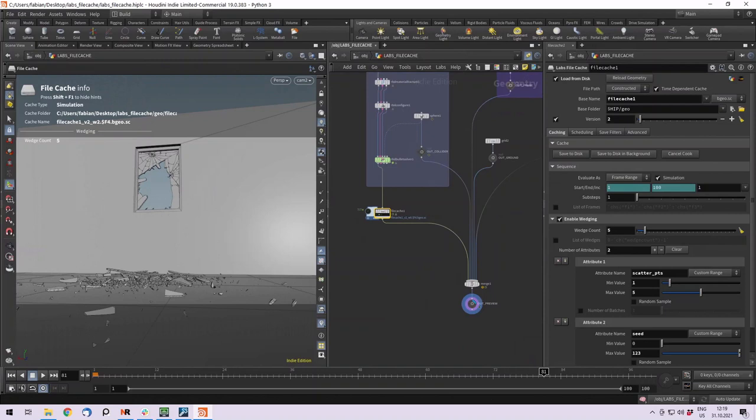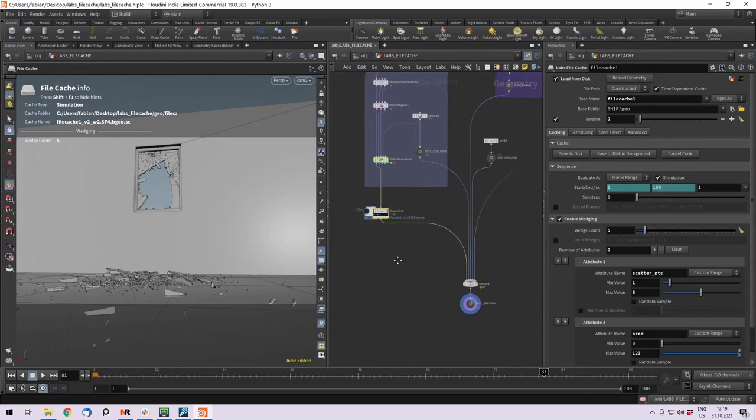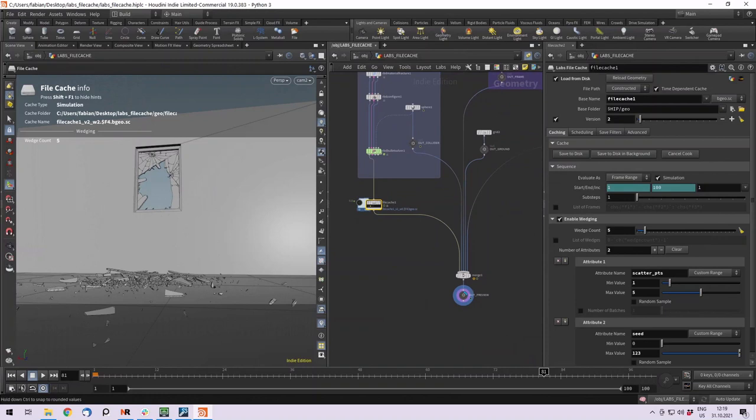I hope that helped you to understand what the file cache, the new file cache is doing and how you can use it. Have fun with it and see you next time.